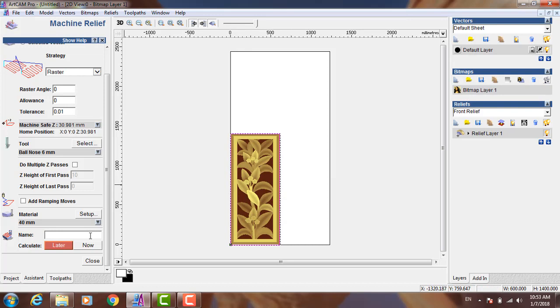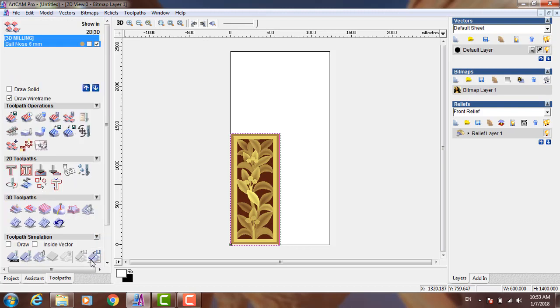Now we need to name this operation. You can choose any name you want. I will name it 3D milling and press Now. Close.